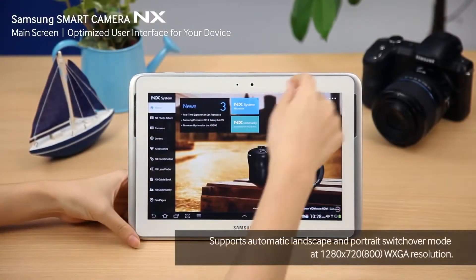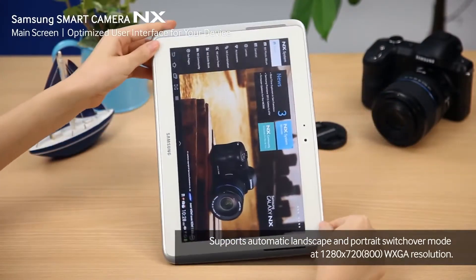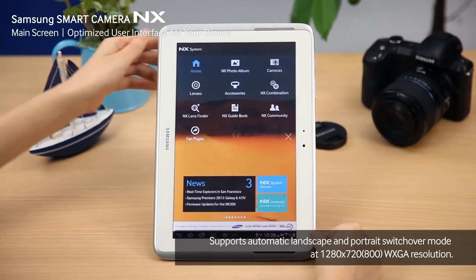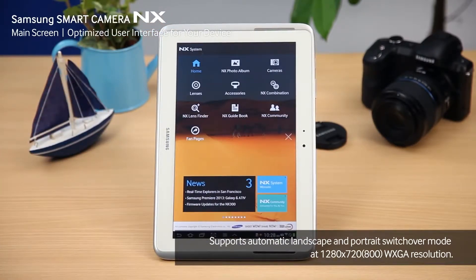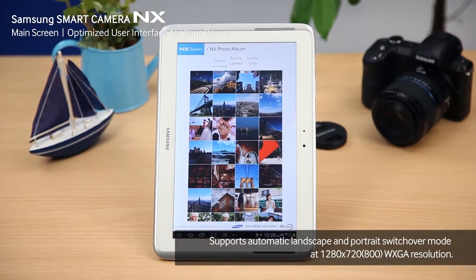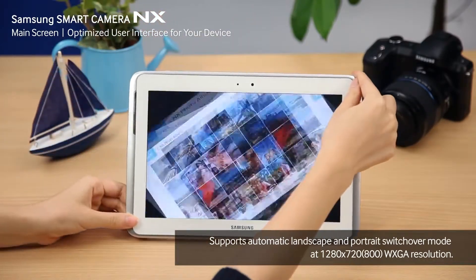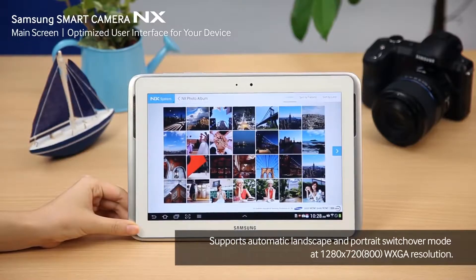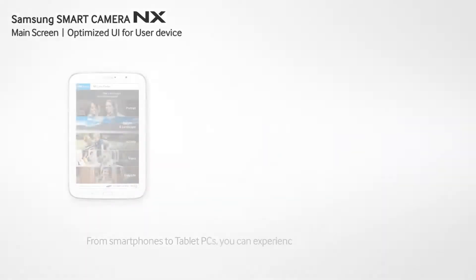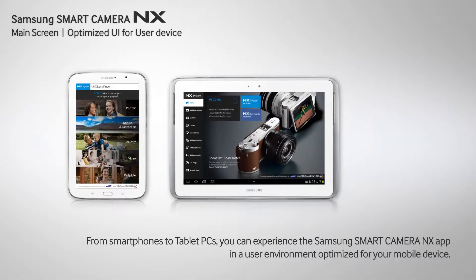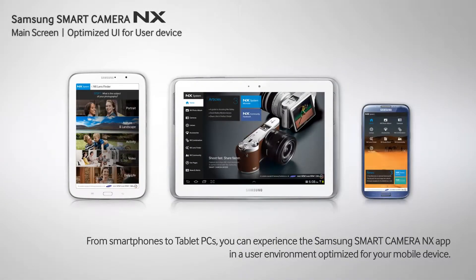The Samsung Smart Camera NX app also supports automatic screen switch over to landscape or portrait mode, according to the resolution of your mobile device. The screen smoothly switches over to landscape or portrait. You can experience the Samsung Smart Camera NX app in an optimized environment, from your mobile devices and smartphones to tablet PCs.